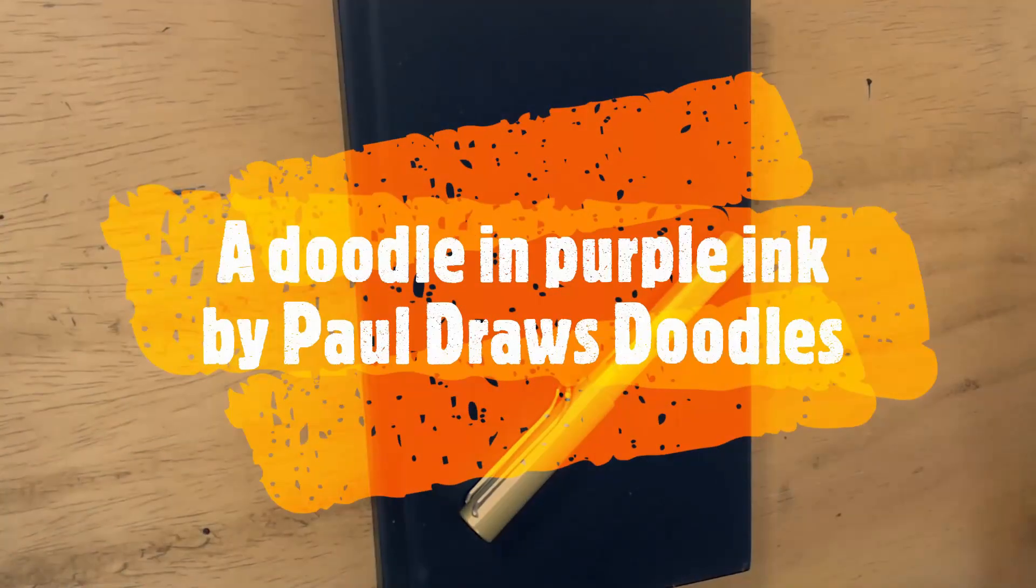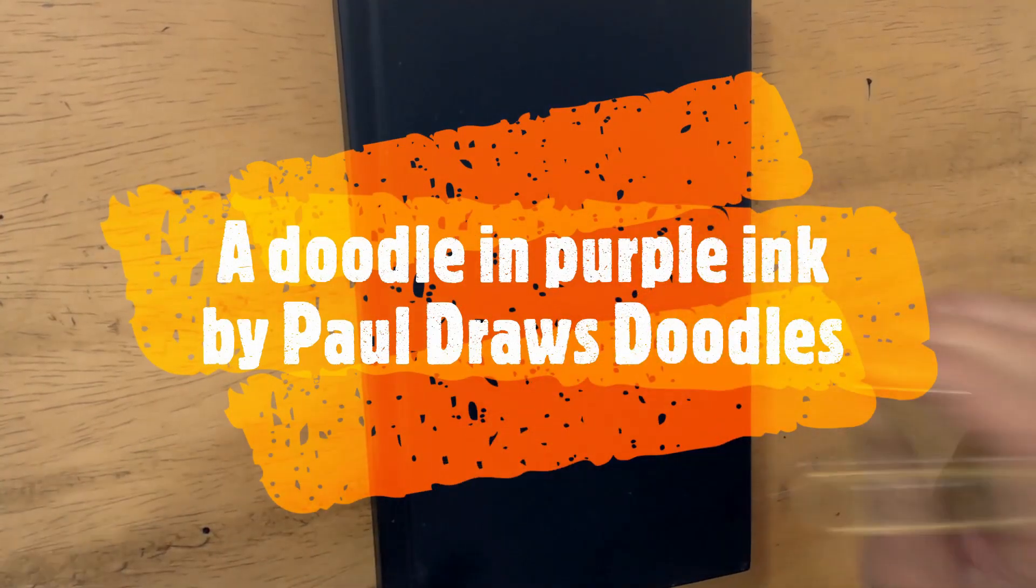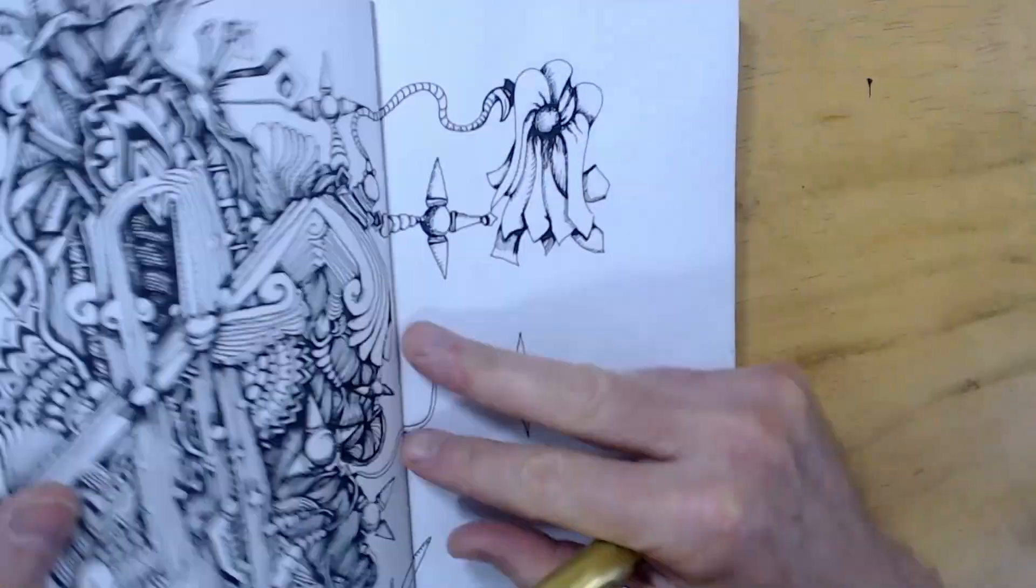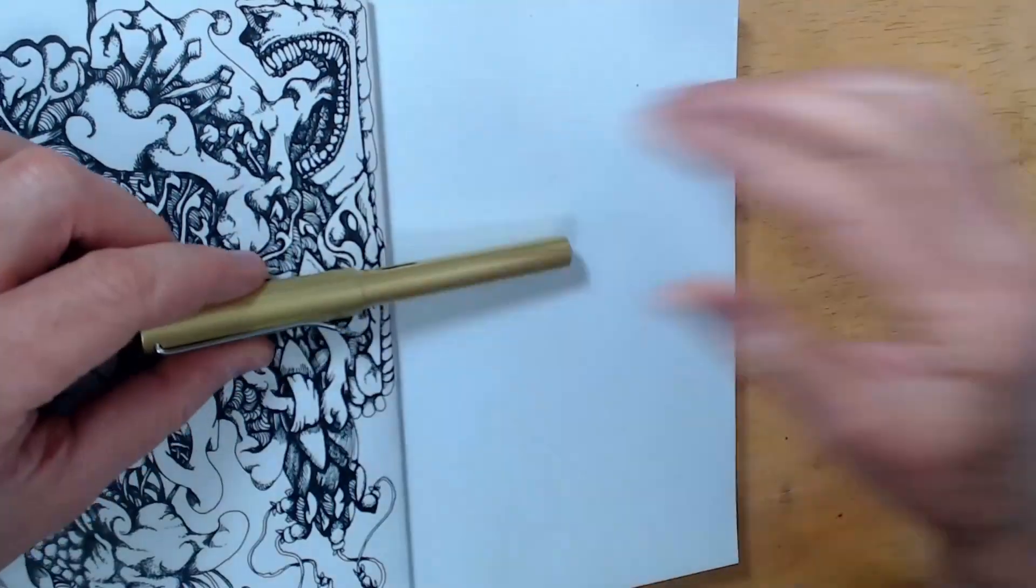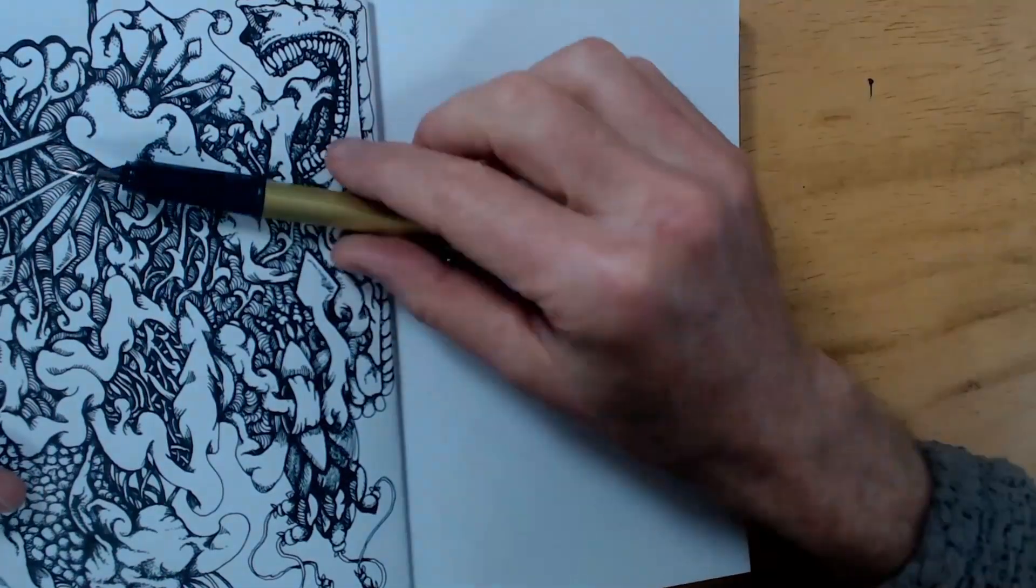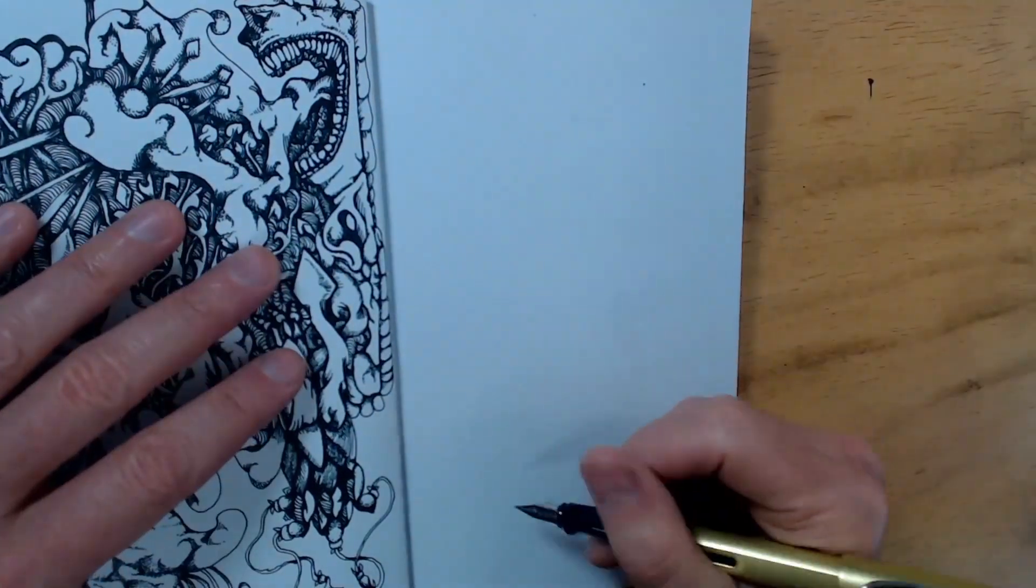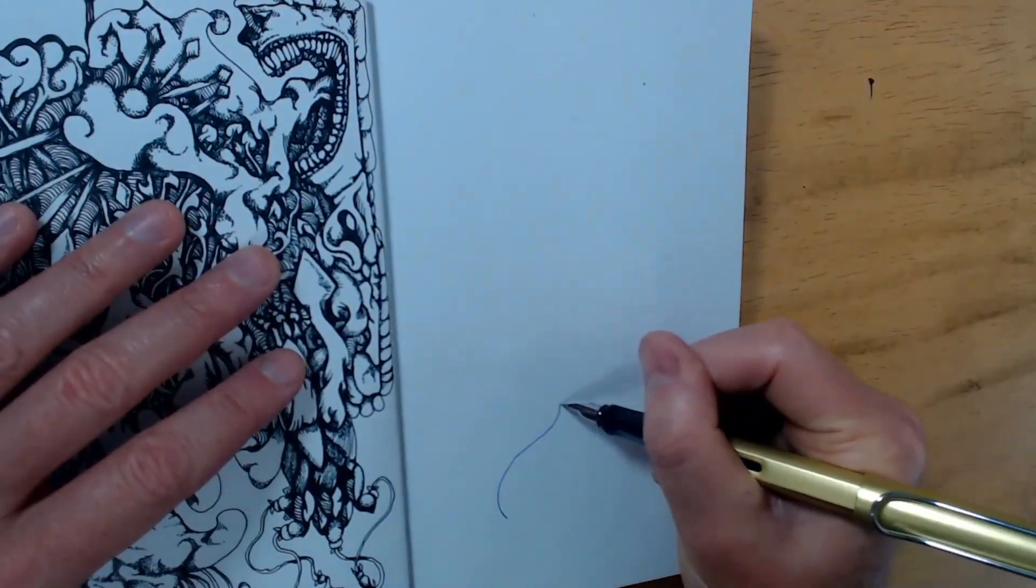Hello, this is Paul, and this is Doodalog Stardate 50919. In this exciting episode, I arm myself with a charged green Lammy All-Star loaded with an untapped cartridge of violet ink.